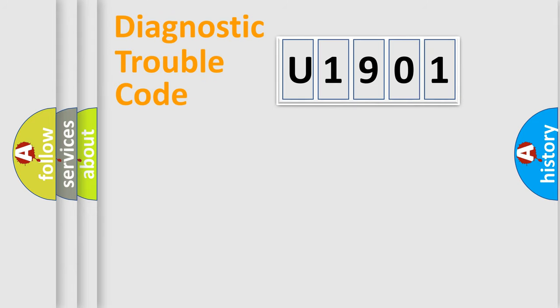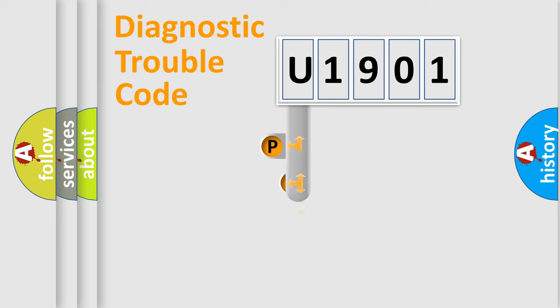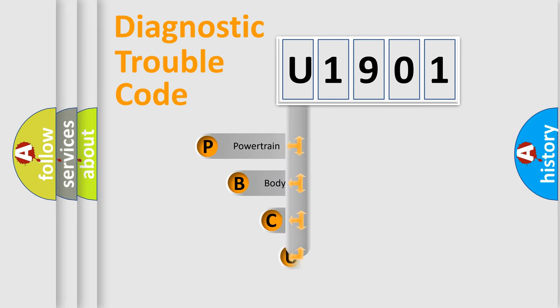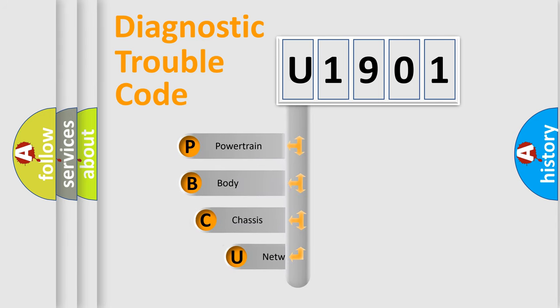First, let's look at the history of diagnostic fault code composition according to the OBD2 protocol, which is unified for all automakers since 2000.